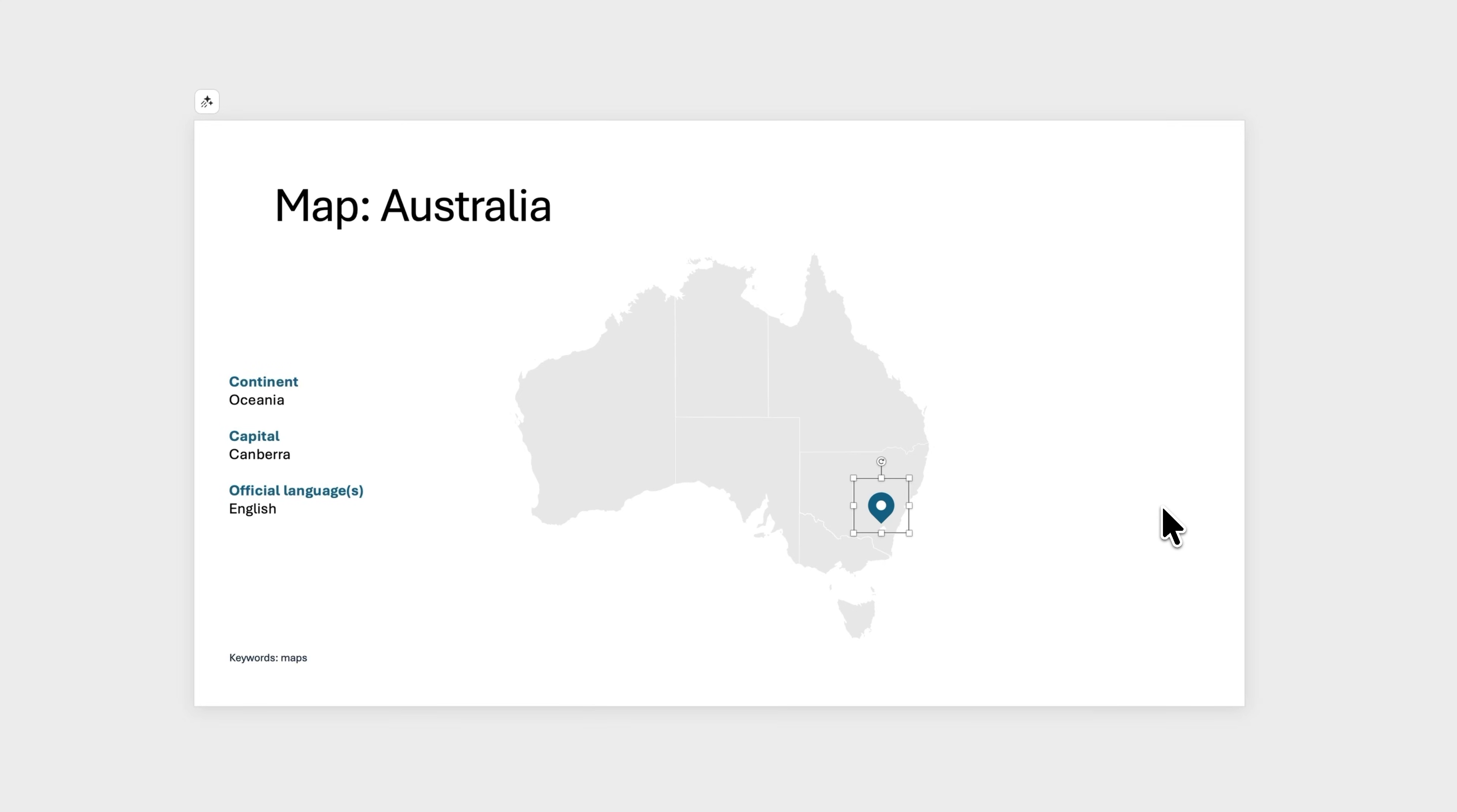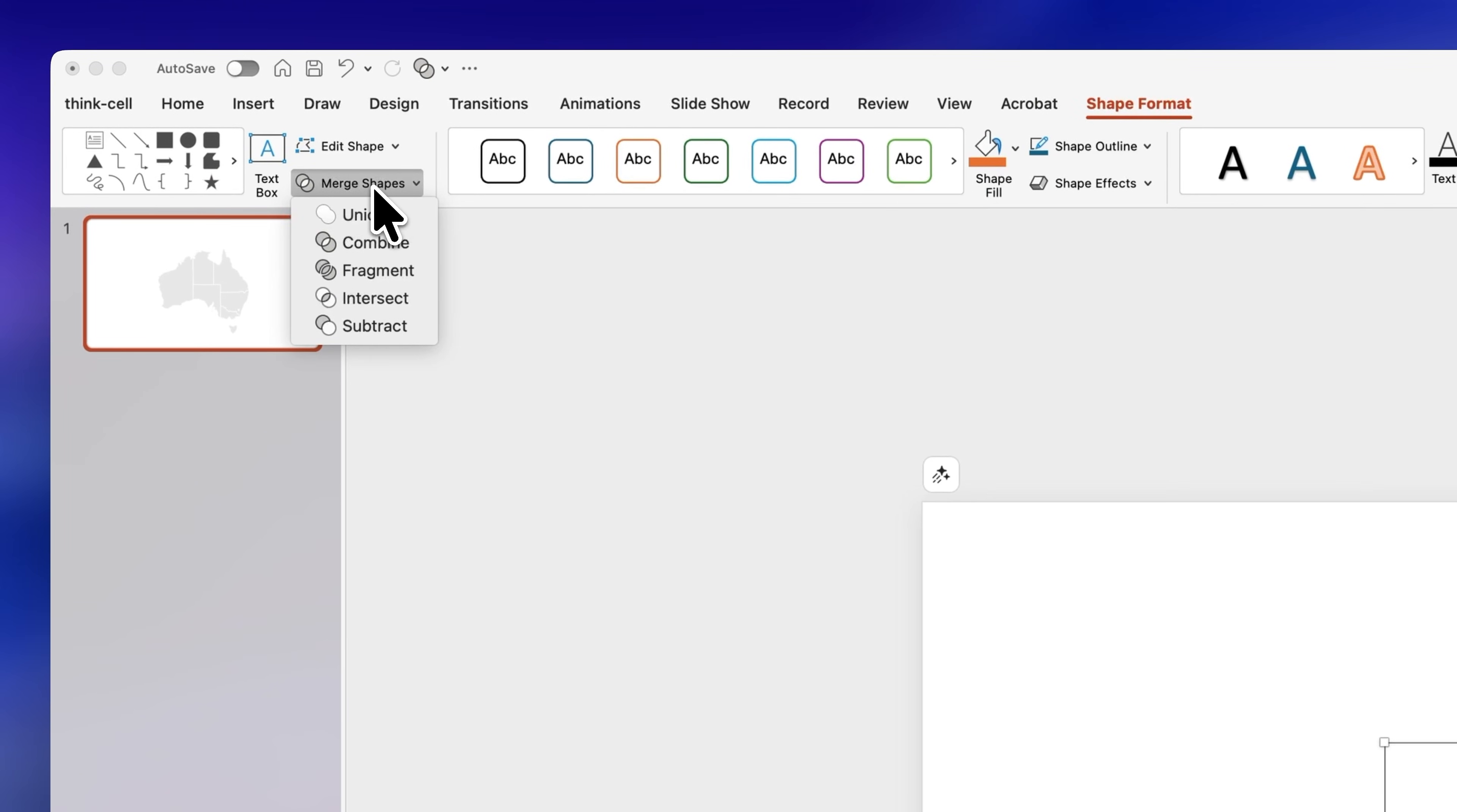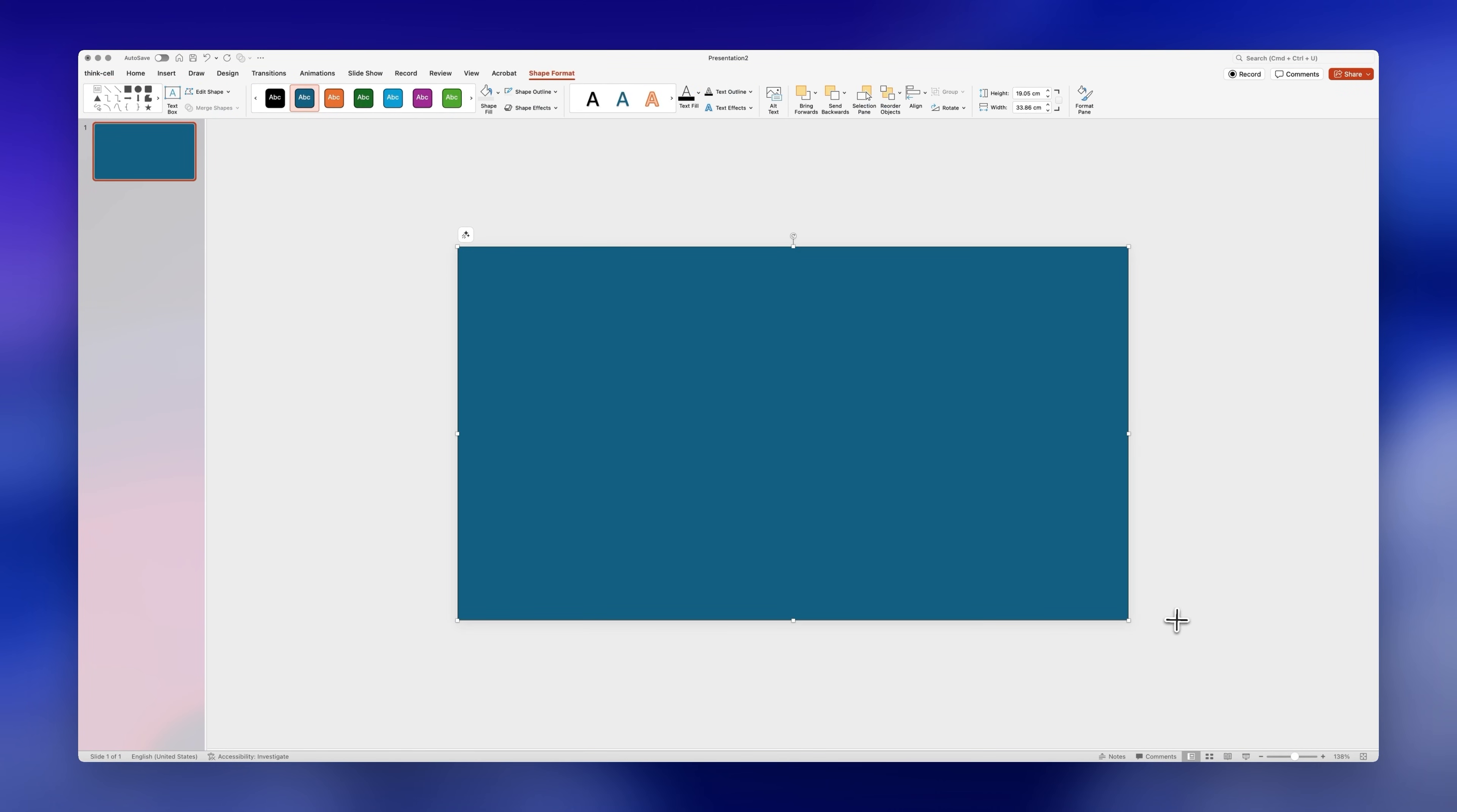Now this is a great starting point since everything is editable, but here's a cool way to elevate it. Start by selecting the continent, go to merge shapes and click union. Then make it bigger and insert a rectangle that covers the entire slide like this.